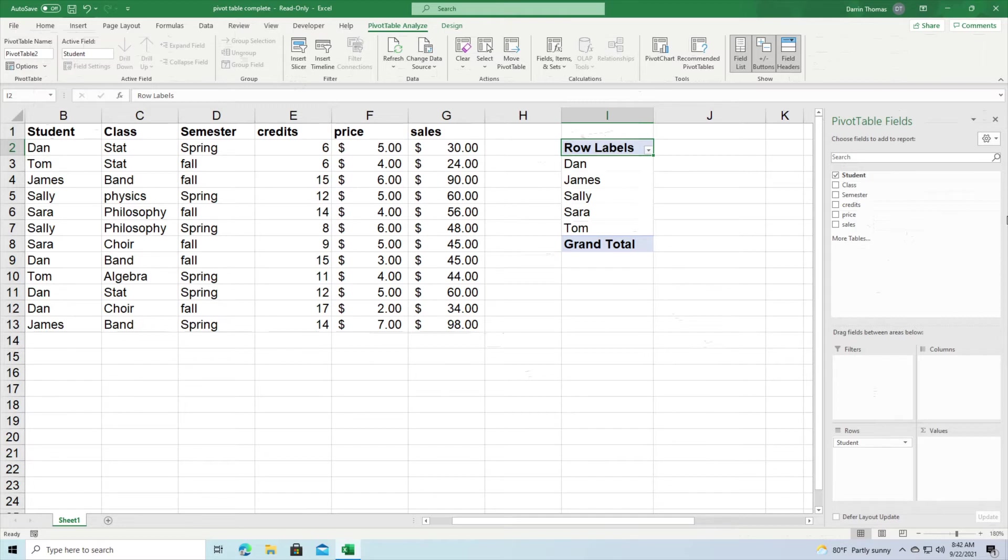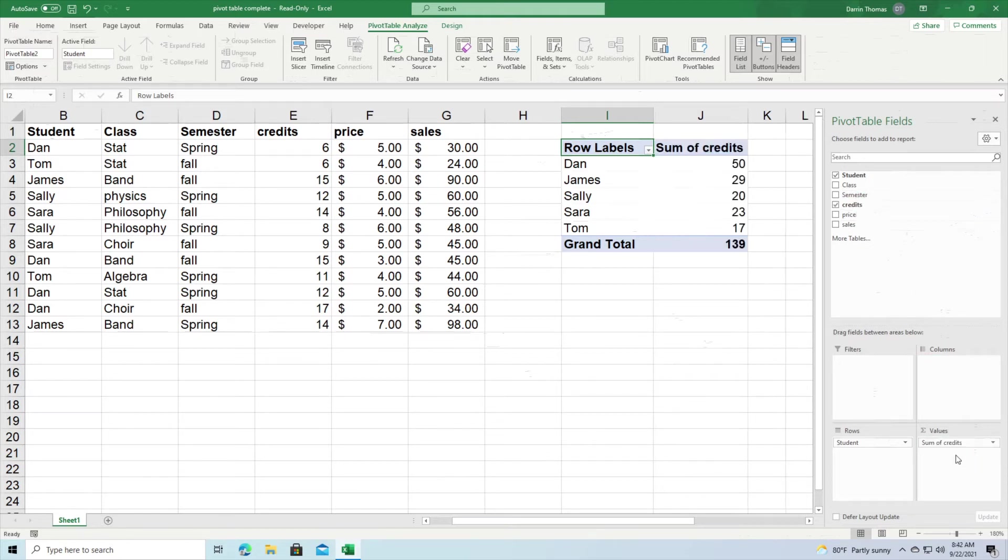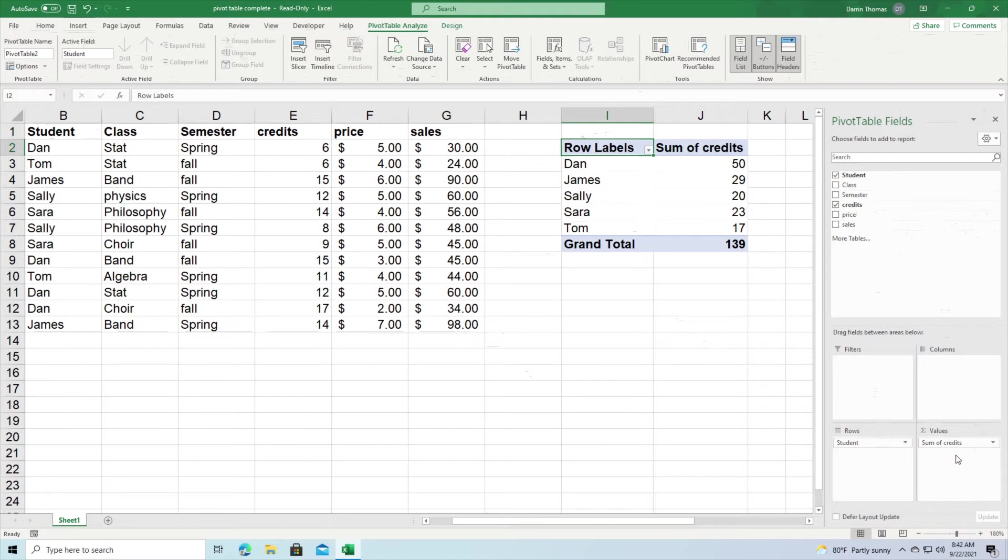Now the next thing we're going to drag down here is going to be credits as an example. So I'm going to take credits and we're going to put this in the values. So credits is continuous and so what you can see right here is that the pivot table is summing how many credits these students have taken based on the data in this table.